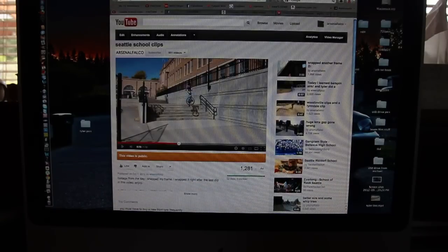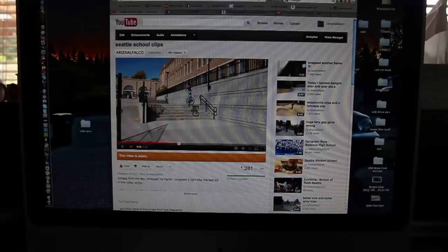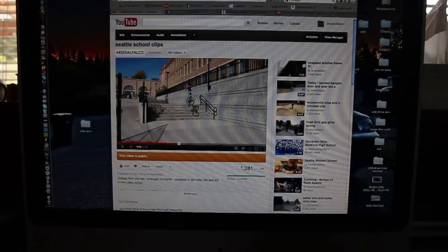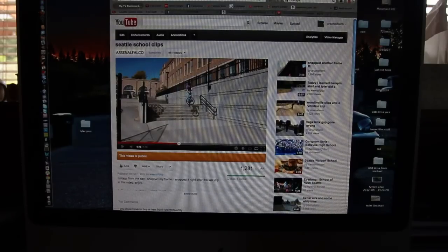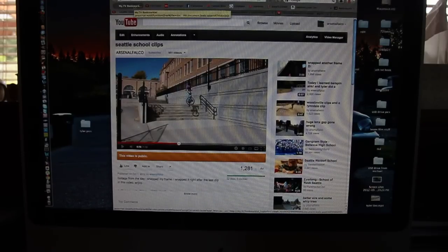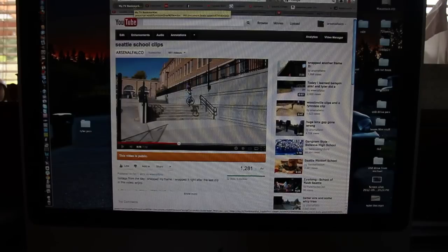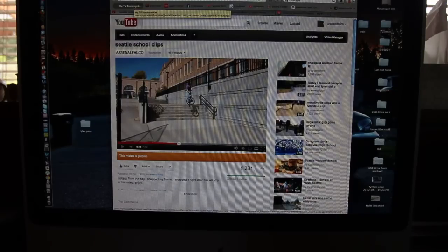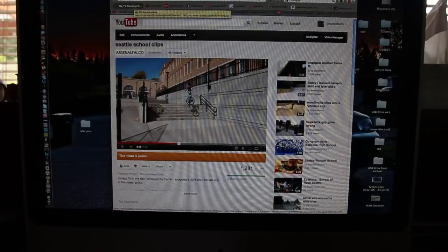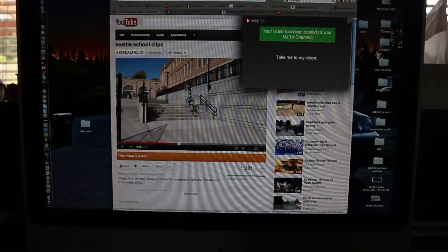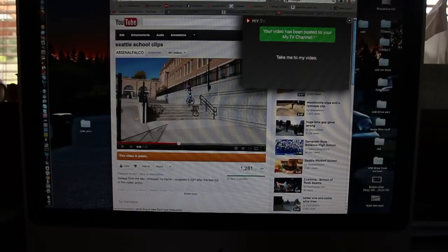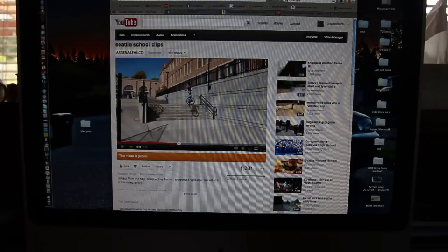Then you go to a video. This is my most recent video uploaded - we went to Seattle and rode at a couple schools there. These are the only couple clips I got that aren't in my edit that I'm working on. You click on that bookmark thing and your video has been posted to your my.tv channel.